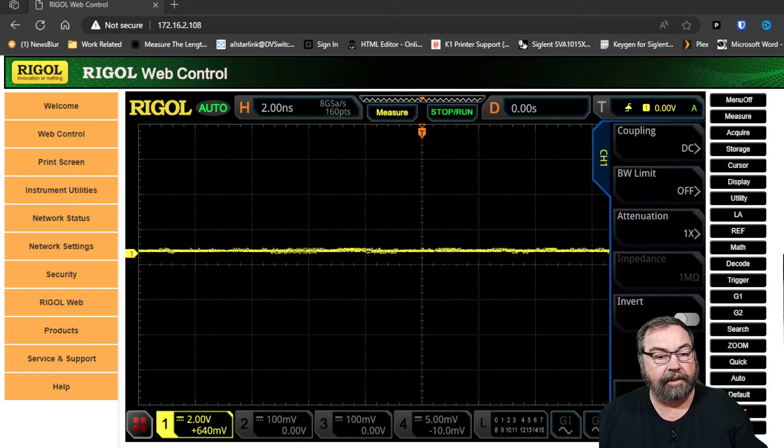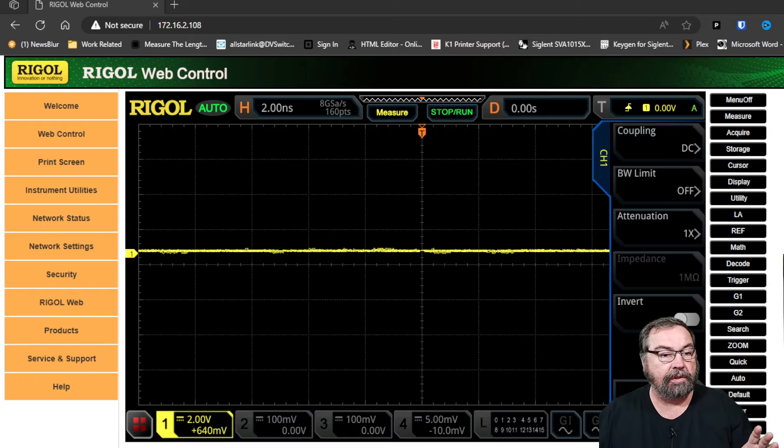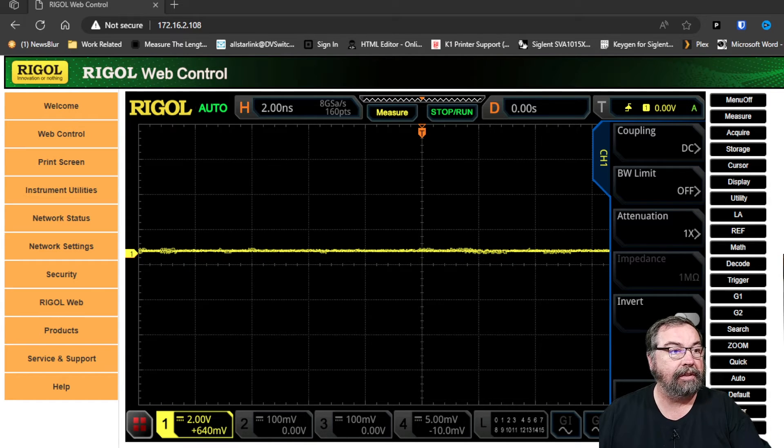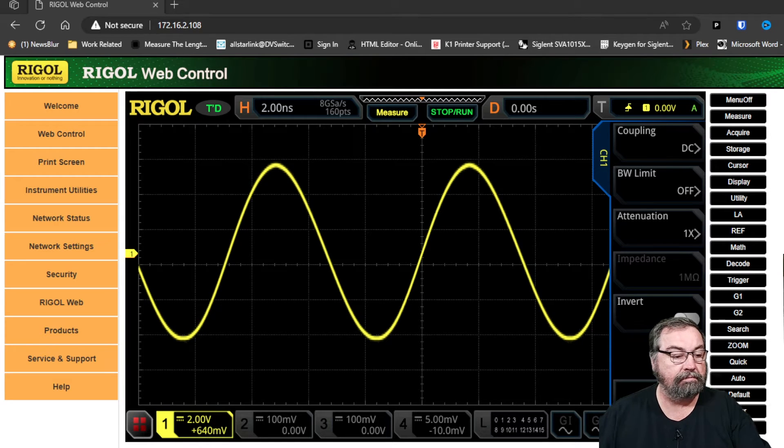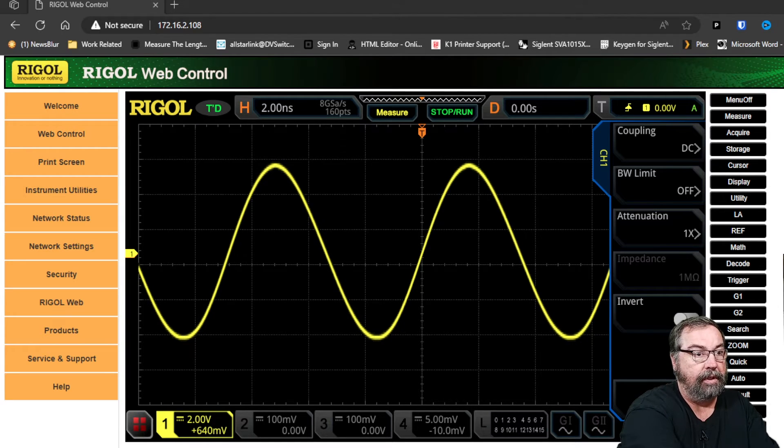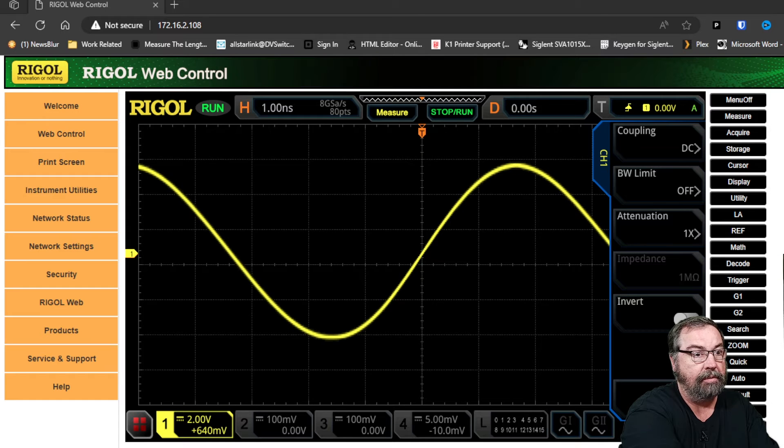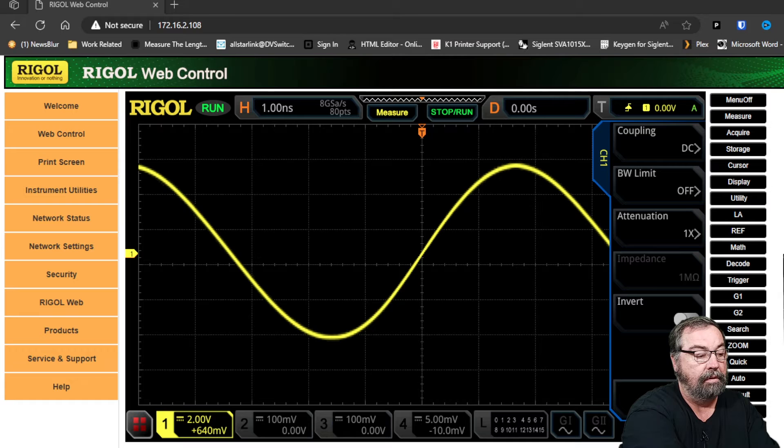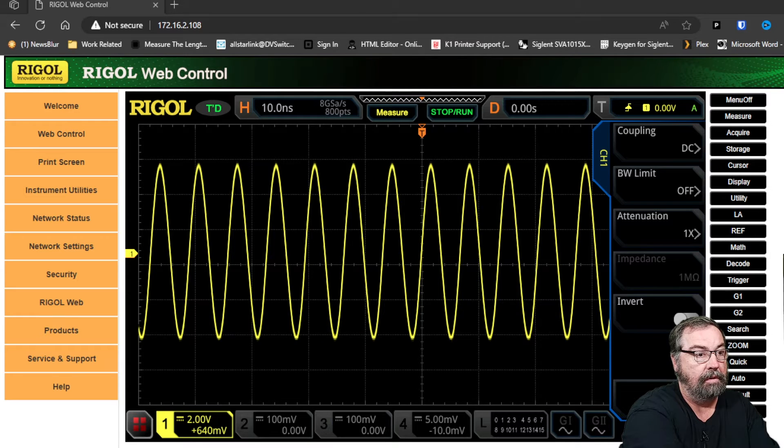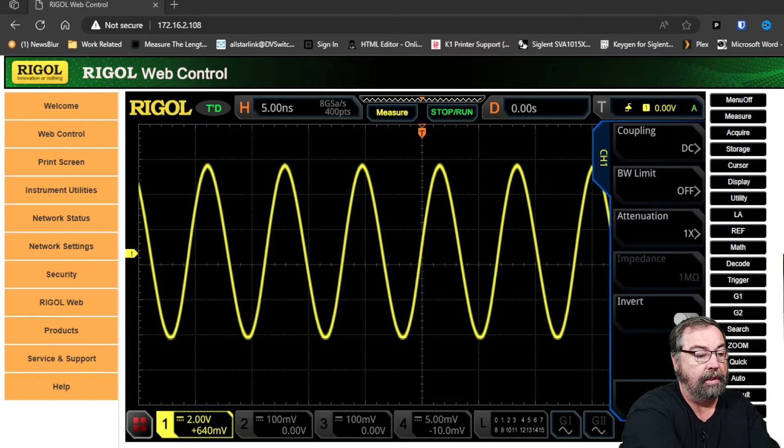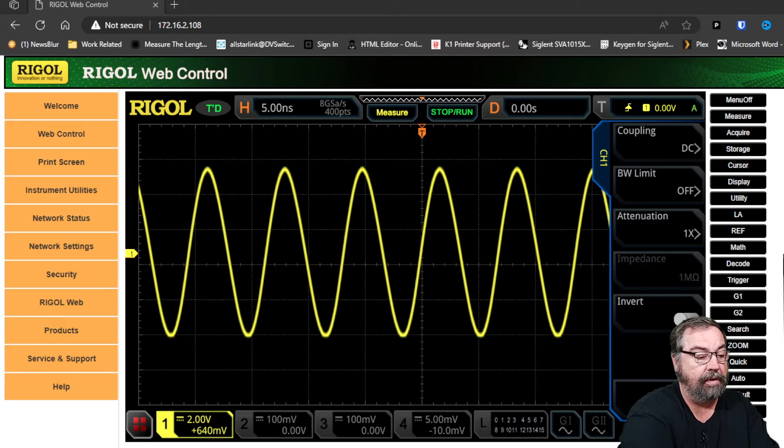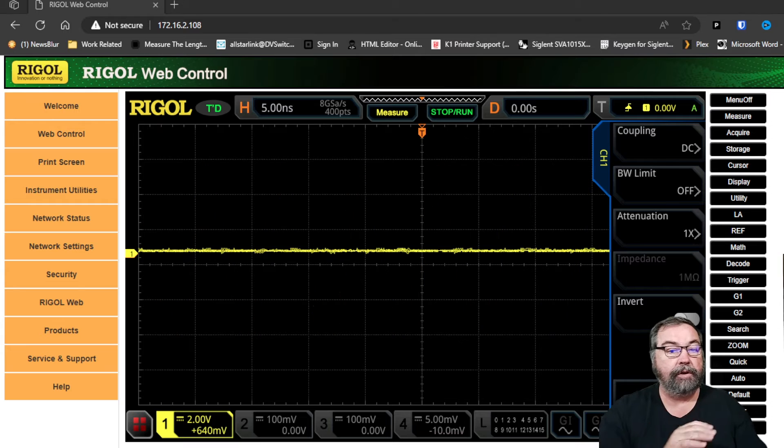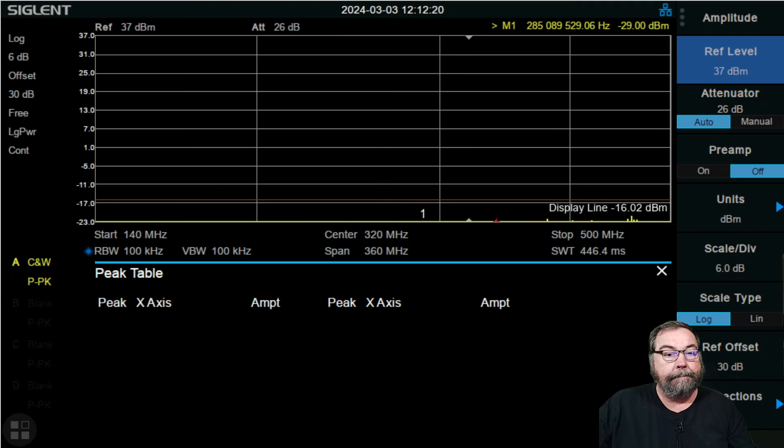All right, we've got the Baofeng connected up to the oscilloscope. So let's take a look at what the waveform looks like and see if it's clean, and that's fine. That looks pretty good. If we tinker with the time a little bit, that looks like a pretty solid sine wave right there. I got no problem with that at all.